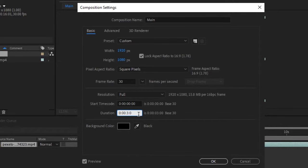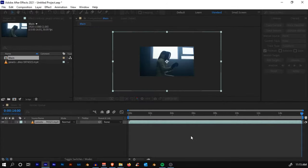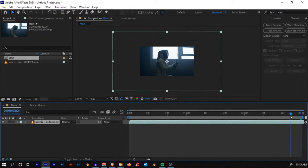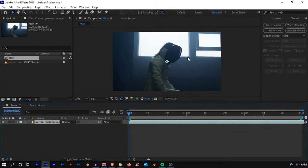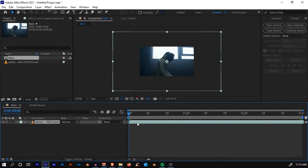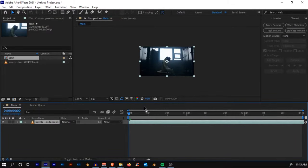Yeah, that is much better. Now you'll see the composition is set to 3 seconds. You'll see that the footage has become very scaled up. Don't need to worry about that. Just right-click, go to Transform, and Fit to Comp.